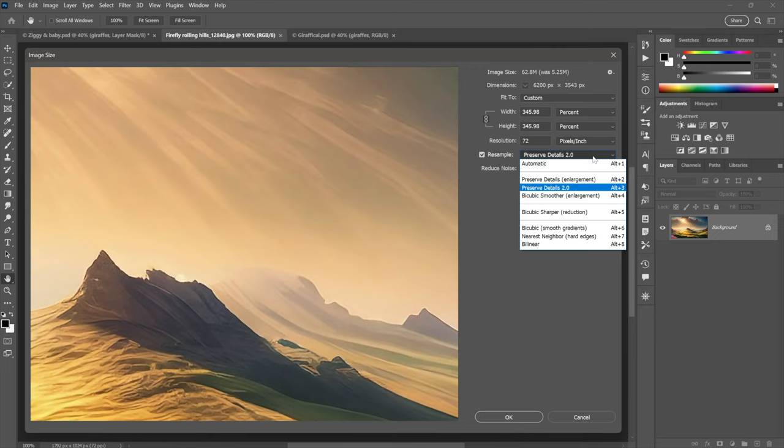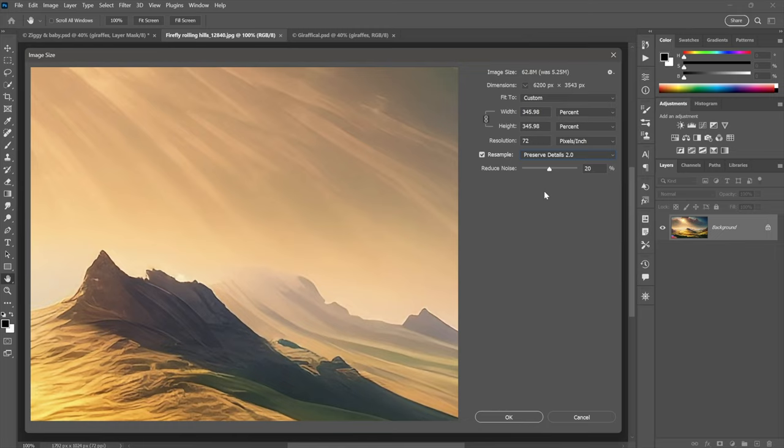That's why we need a good interpolation method. Now, at the very least, you want preserved details, but it's been improved over time. Preserved details 2.0. 2.0 is going to be better than 1.0. It gives you better curves and stuff like that. And, by the way, here's the stuff. Remember how I was saying we have chunky noise?